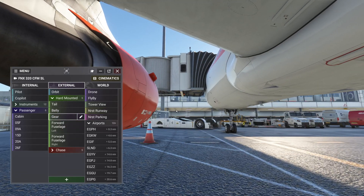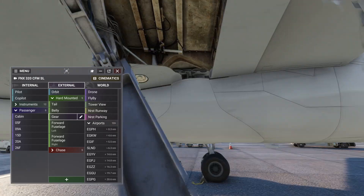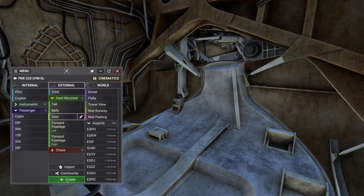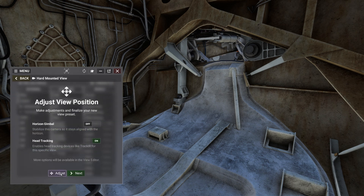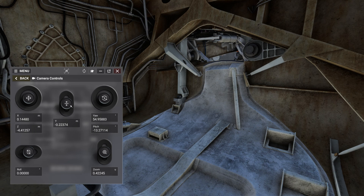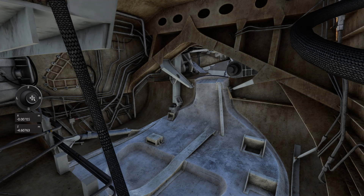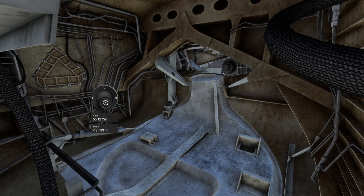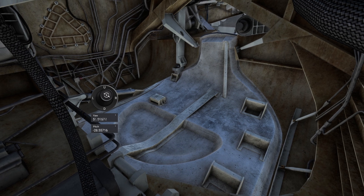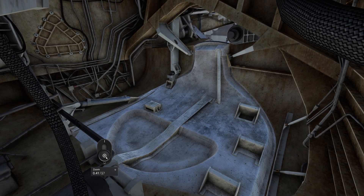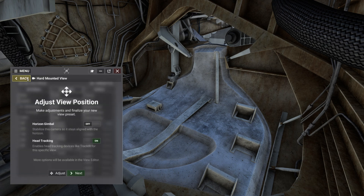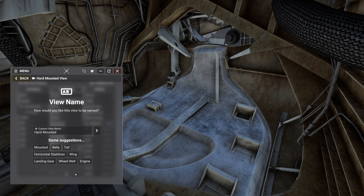Now let's create a new view that will be positioned in the wheel well of the aircraft. I'll use my keyboard to adjust the view to the rough location I want it to be. We're close but not quite there — we can refine the view position by using the adjust button at the bottom of the screen. This is also accessible from the view editor. When I'm done, I can go back and press Next. From here, I'll be presented with a list of suggestions on how to name this new view. You can add name suggestions in the group this view belongs to — for this one, I'll choose "wheel well."